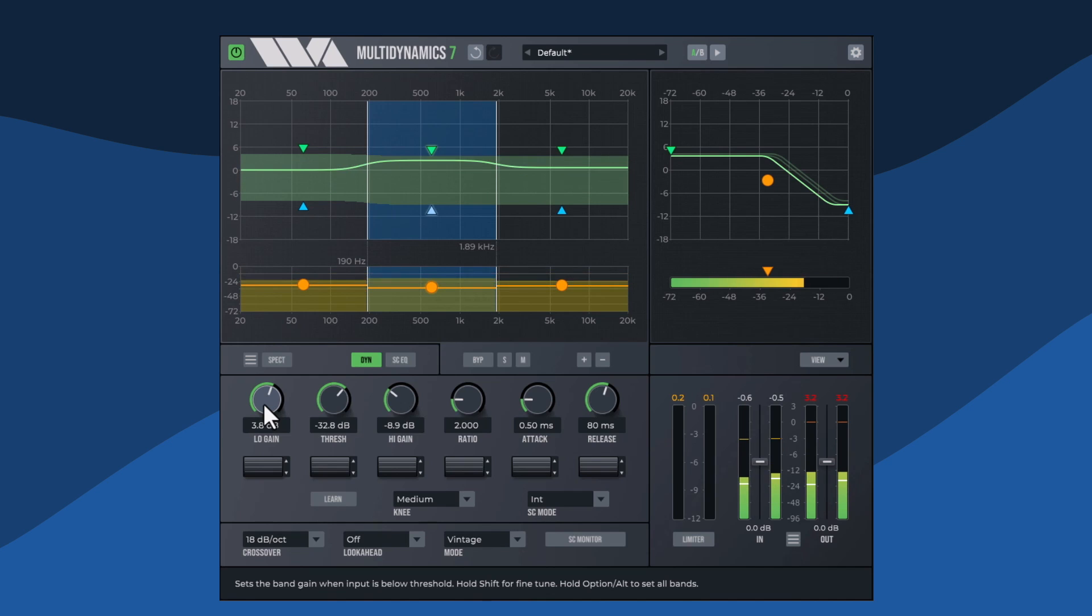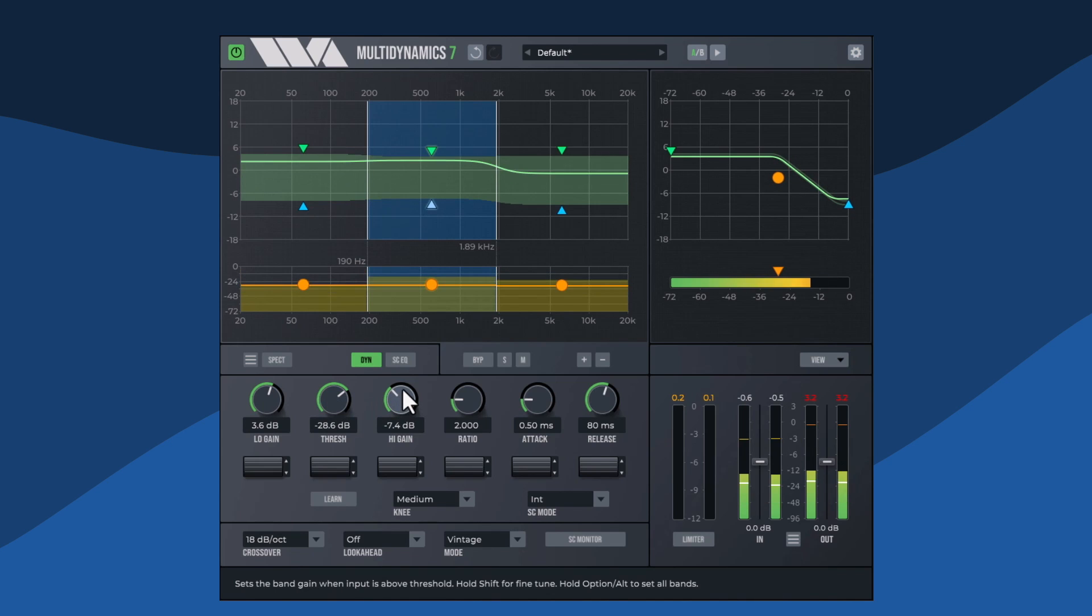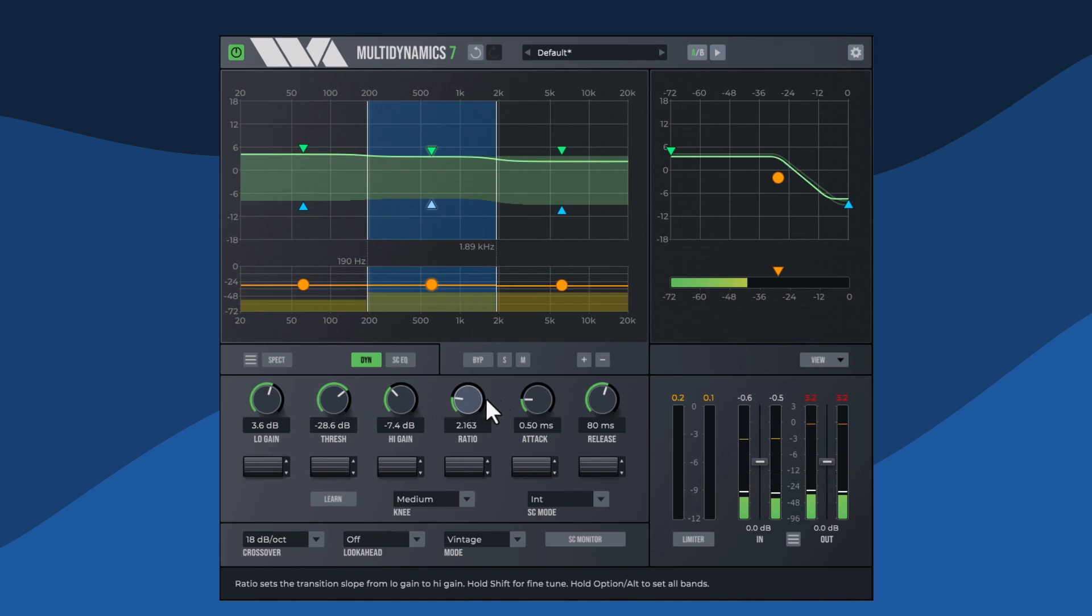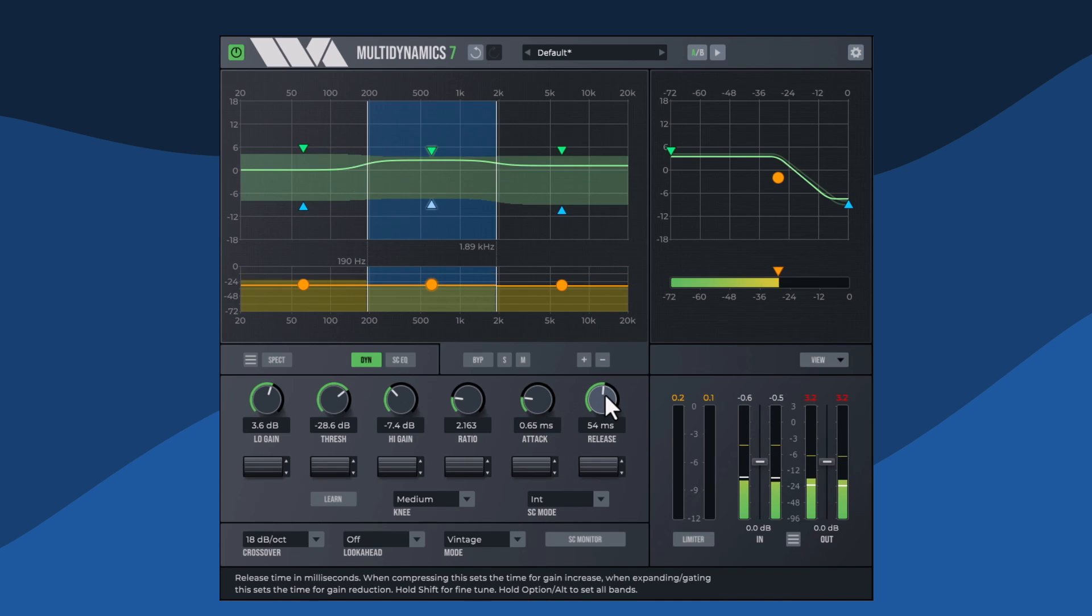These knob parameters are low gain, threshold, high gain, ratio, attack time, and release time.